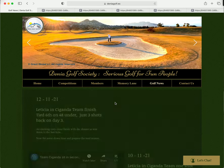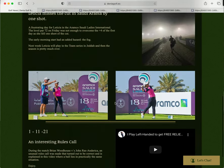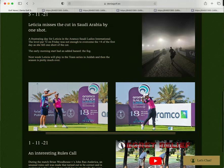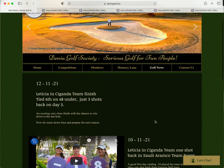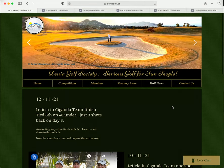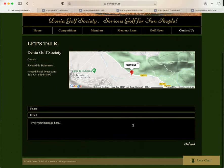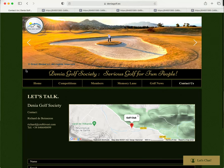In golf news, anything that we find may be interesting — for example an interesting rules call that we had a couple of weeks ago, there's a video there, Laetitia playing in Saudi Arabia, etc. And contact is contact. For anybody to contact the golf society we have the phone number and Richard's email address, and will add some more in the future. Thank you, hope you enjoyed.